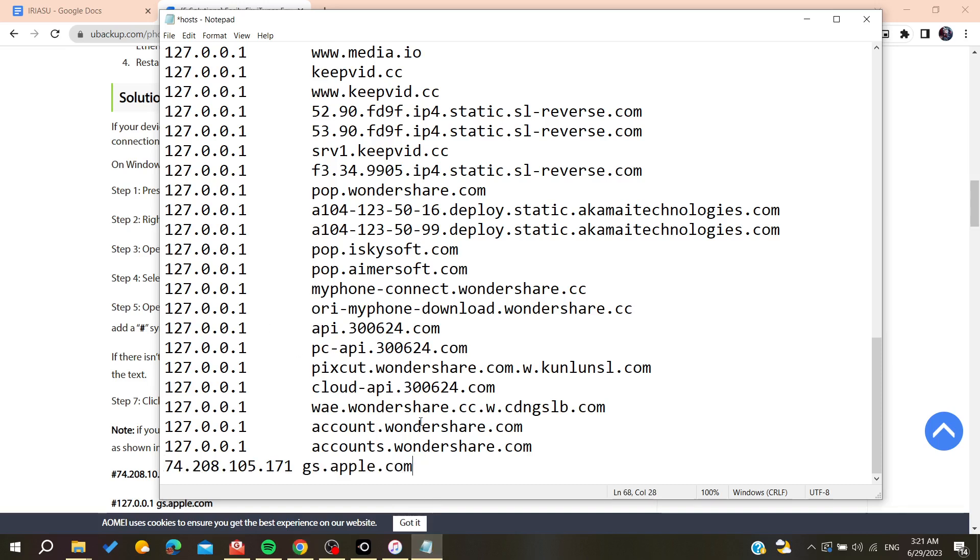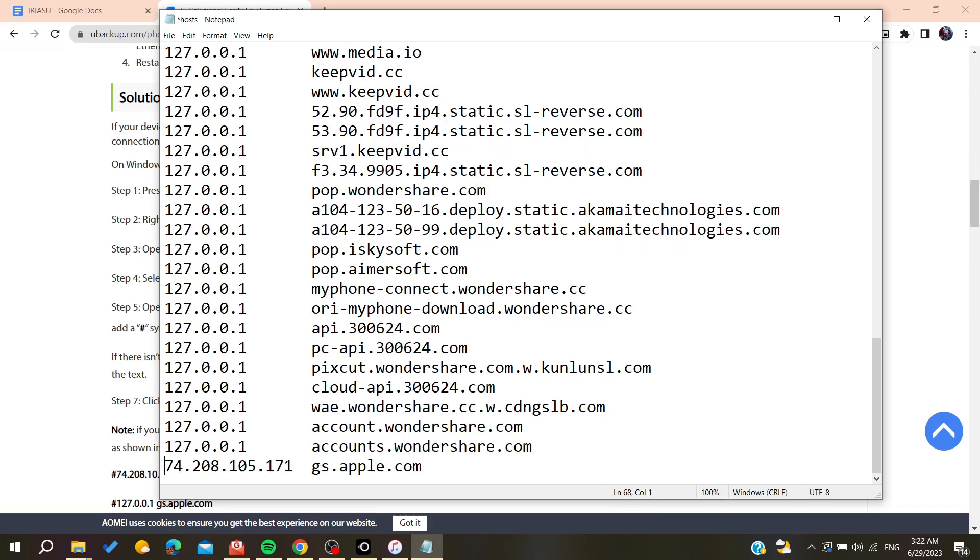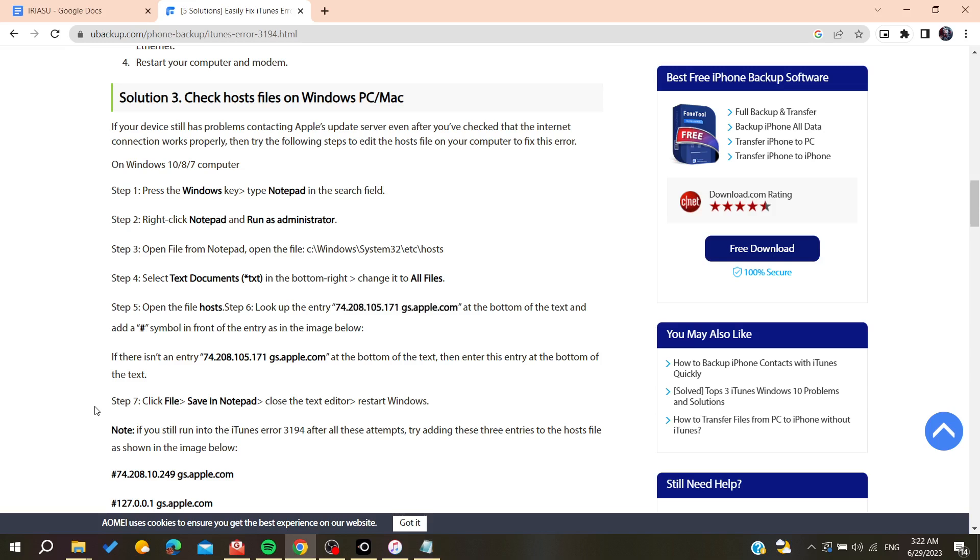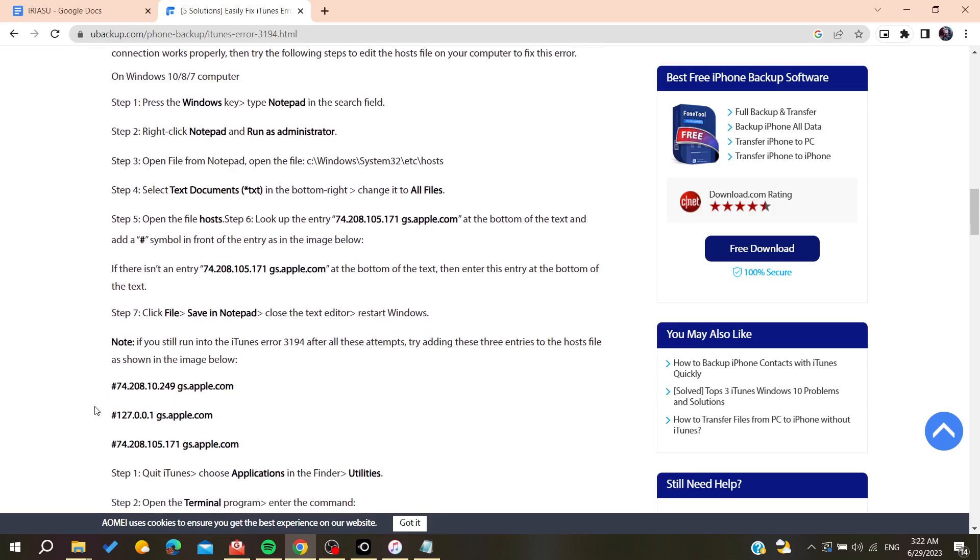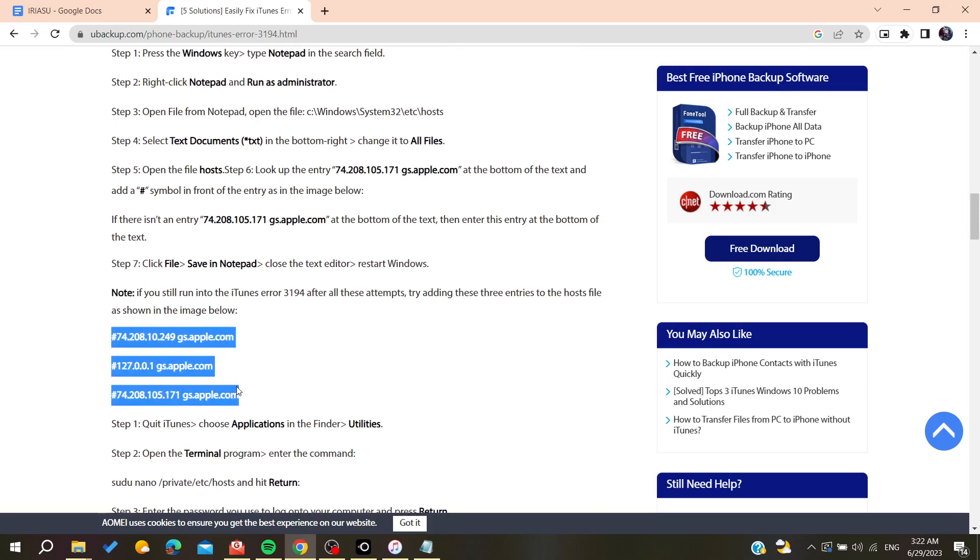You will have it like that, and then you will need to save the file. Otherwise, if you can find it and it is already located in your file, you will need to add this symbol to it so that iTunes can recreate this entry and it will refresh the connection between your computer and Apple servers.